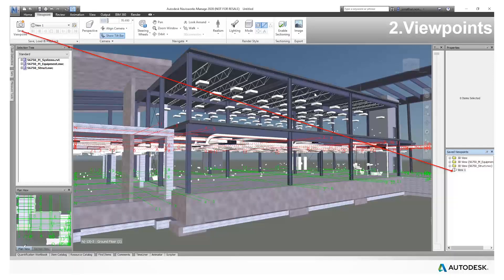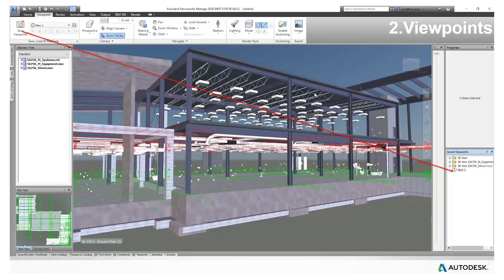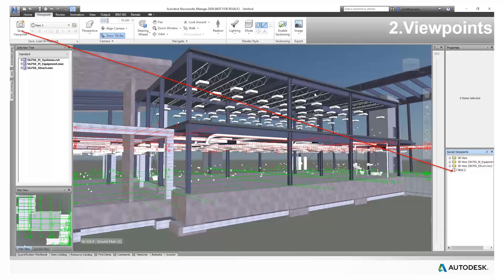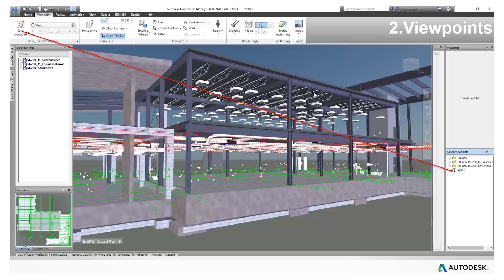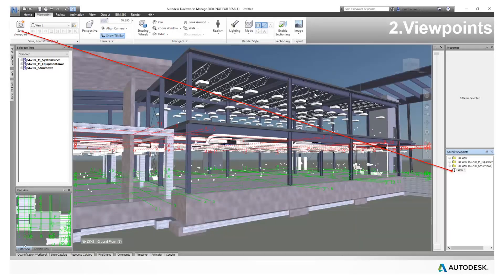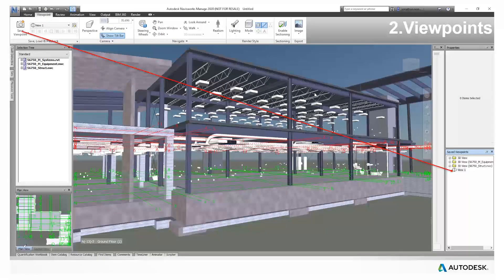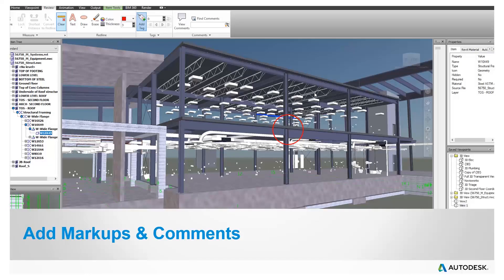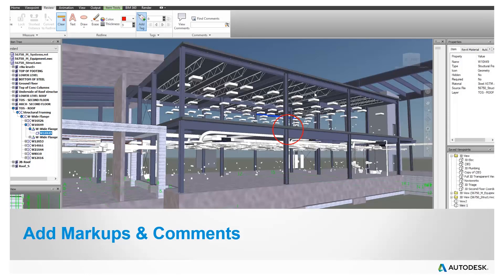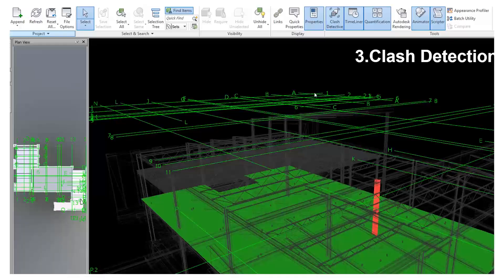You can also create viewpoints within Navisworks as a 3D viewpoint. You can save that viewpoint and share that with colleagues and design consultants. We can also add markups and comments to that as well to allow you to track design changes or design issues that you want to highlight to your design team.